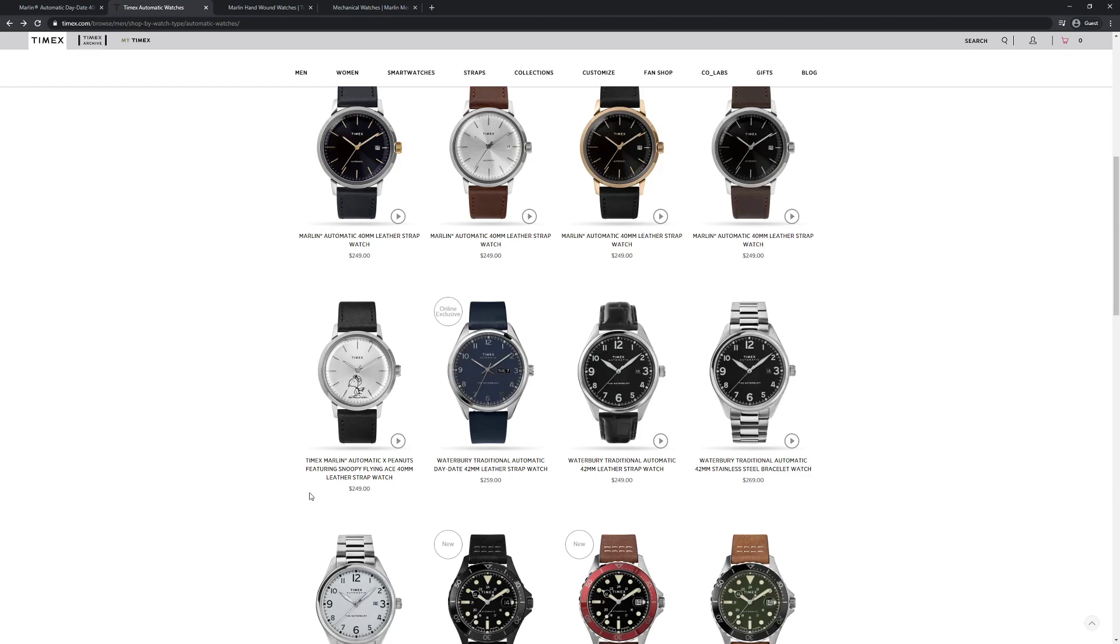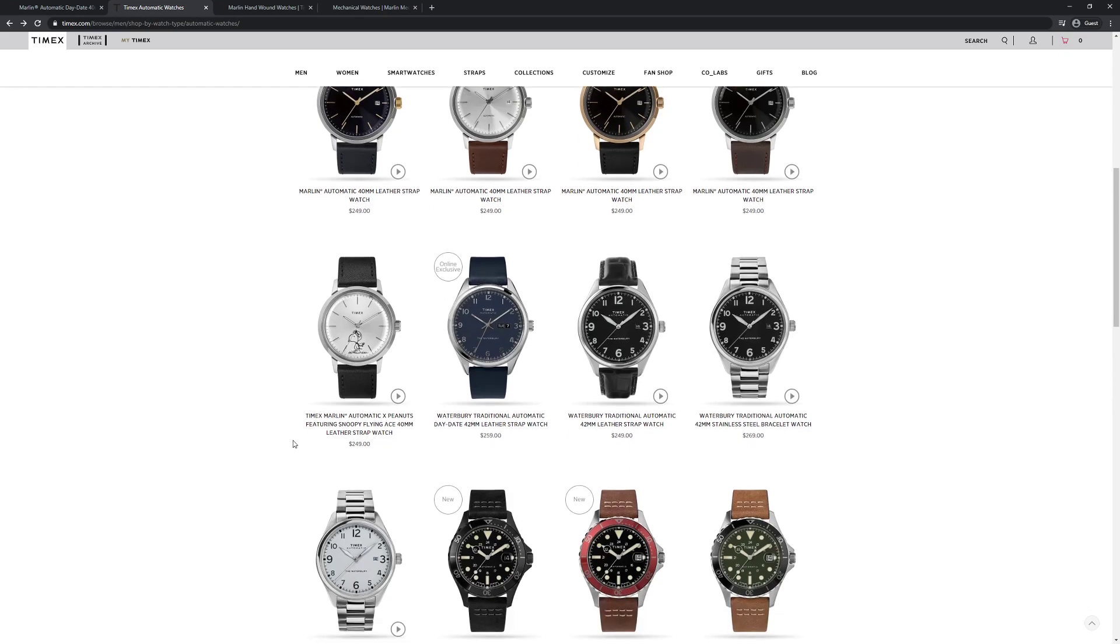There's this really cool, they have a few different Peanuts ones. This one's featuring Snoopy, but there's another one further down featuring Charlie Brown.